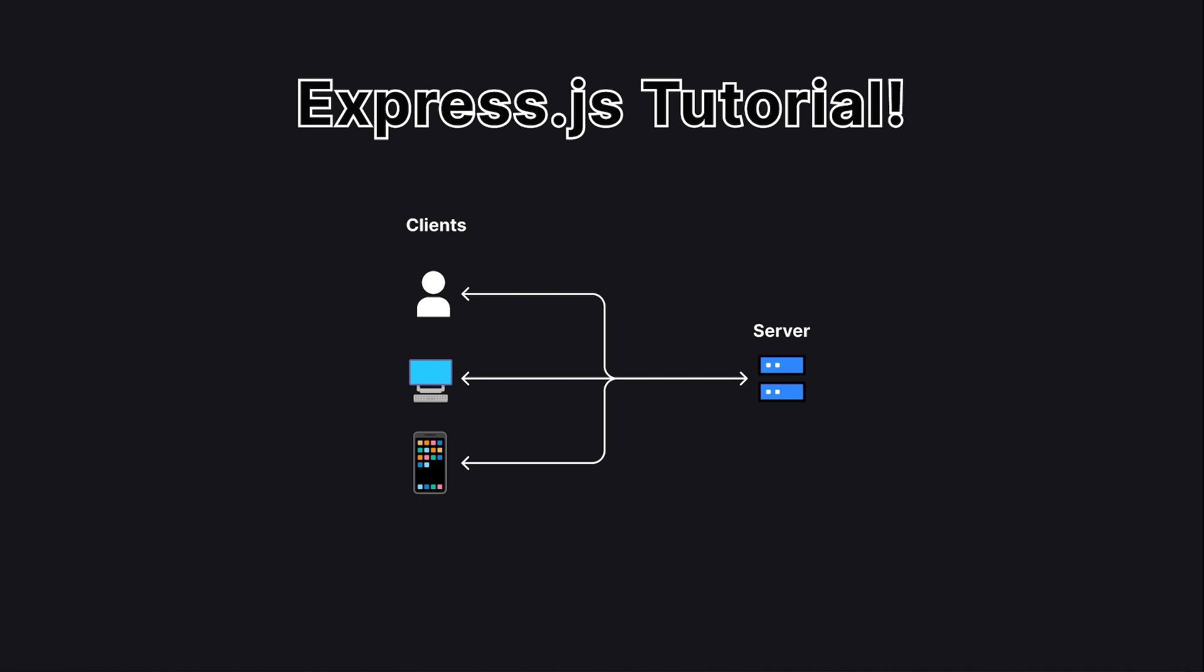Hello, everyone. My name is Anson, and in this tutorial, I will teach you how to build a web API using the Express.js framework.